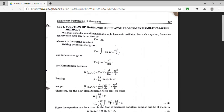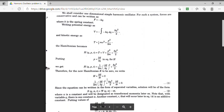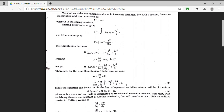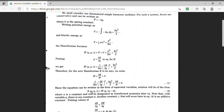Our HJ equation has the new Hamiltonian K equal to 0, so the HJ equation is H plus del S by del t equal to 0. Substituting the value of H we have determined, this is now our HJ equation which we have to solve. To solve this equation we use the method of separation of variables. S is our generating function and it is a function of q, alpha, and t, which we can write as W, a function of q and alpha, minus alpha t. Here alpha is a constant.